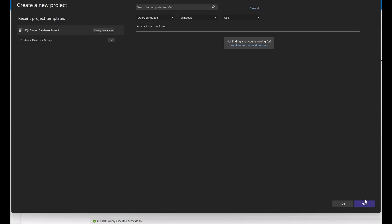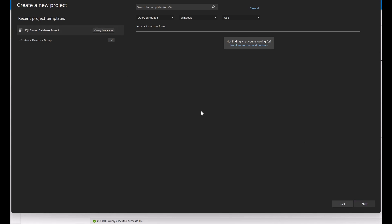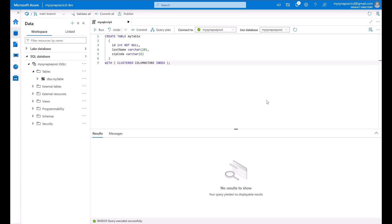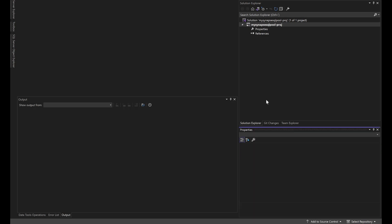I will start by creating a new SQL server database project, my synapse SQL pool project, I will create my project. So the goal here in this scenario is to use SSDT, the SQL server data tools, to deploy your database changes across multiple environments.